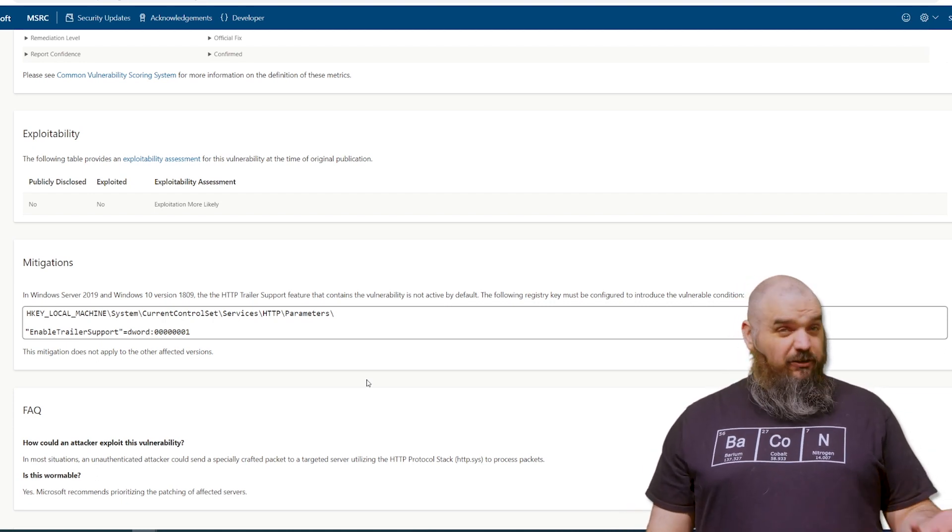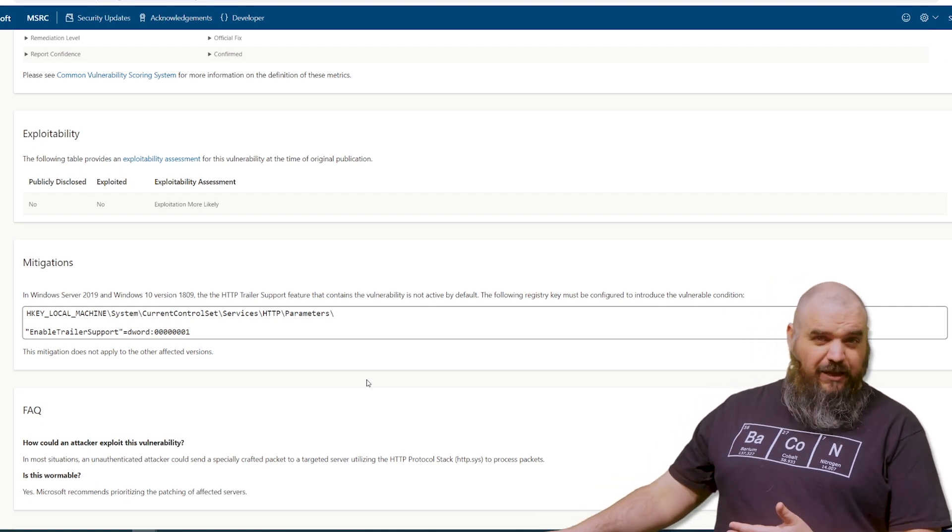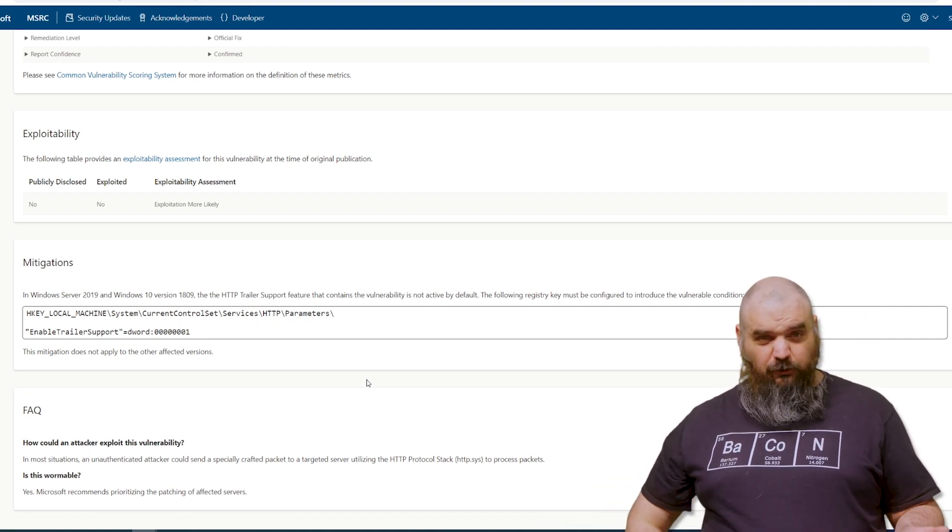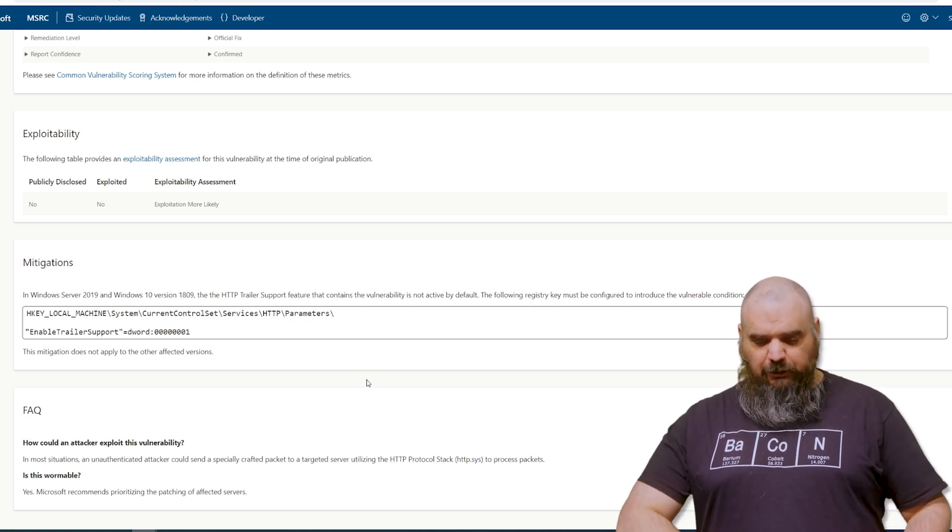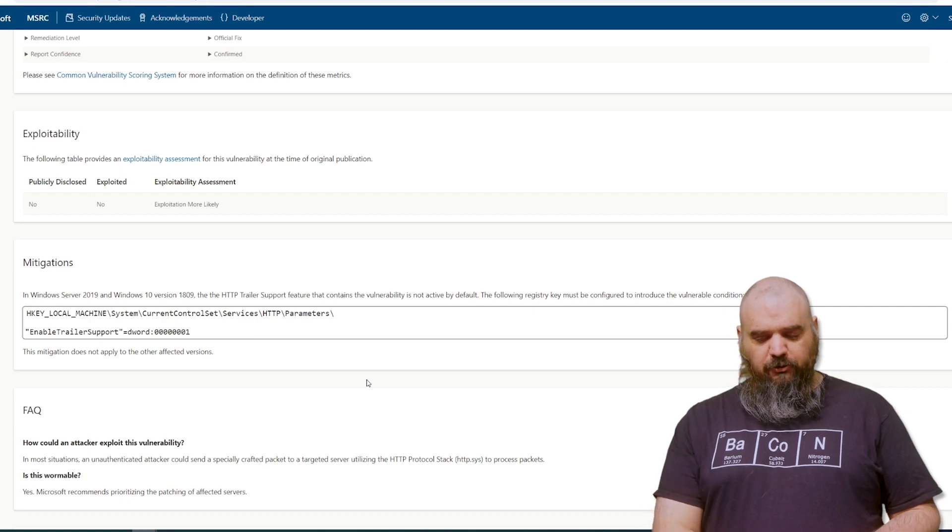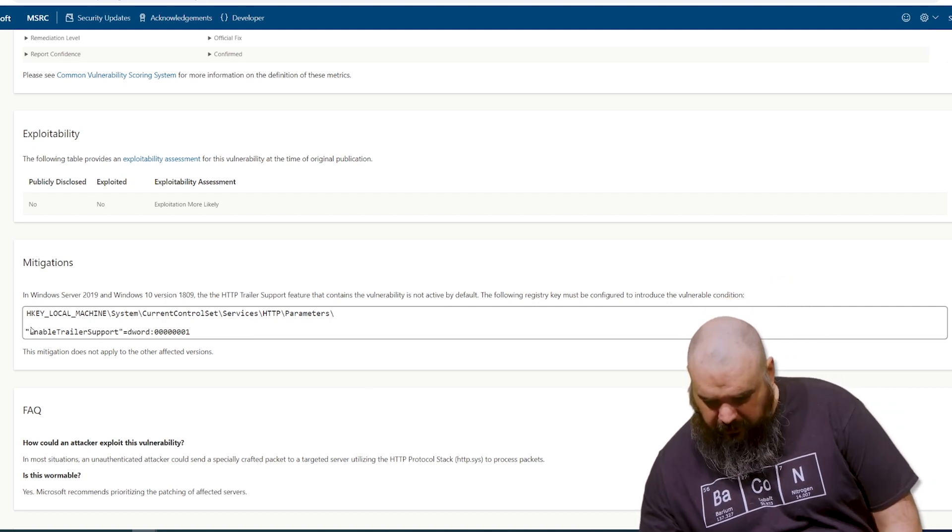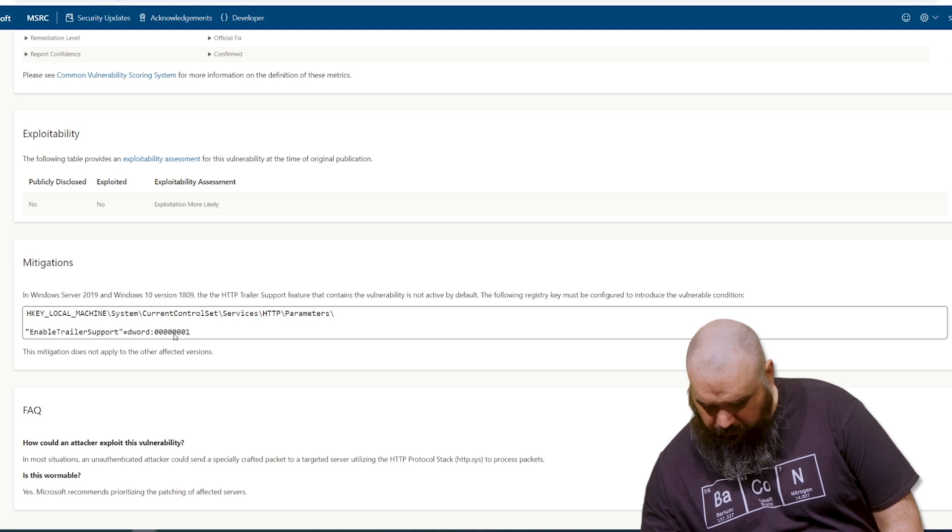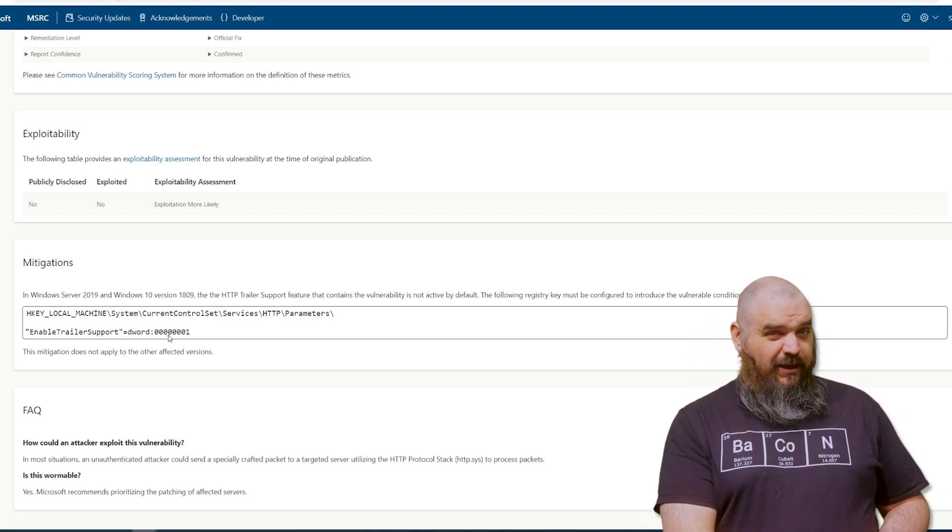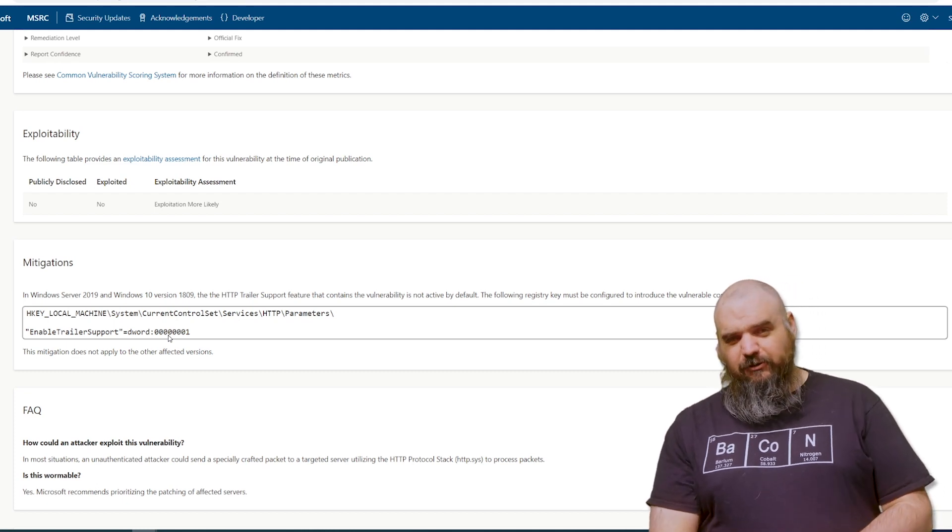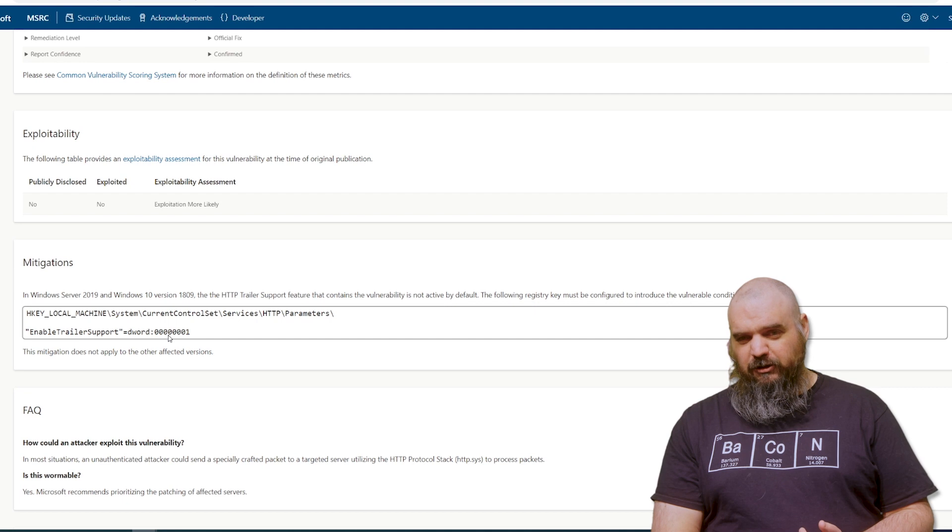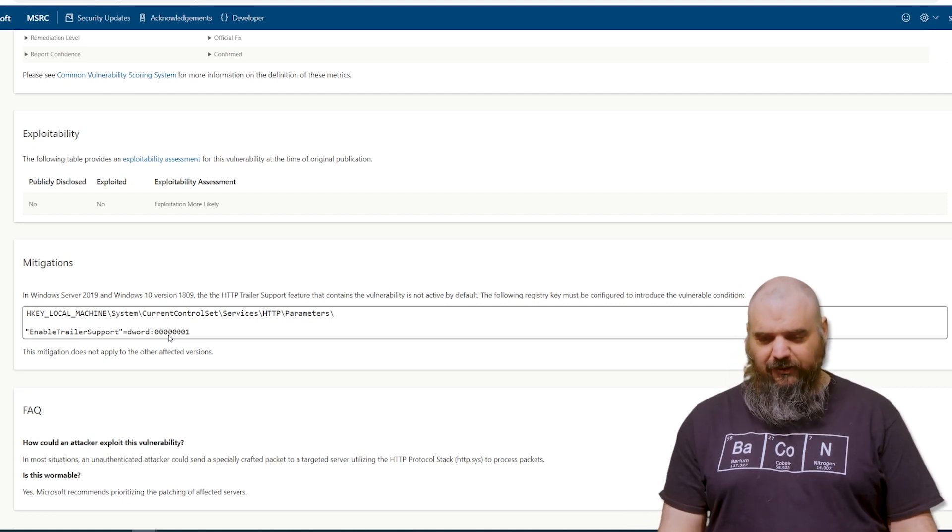So you can check your systems to see if you are at risk. Patch either way, get it done. But if you want to see if you have systems that were at risk and you need to maybe do a dive in to see if anything's been going on there, it's going to be local machine, current control set, HTTP parameters. And you're looking for this one here, enable trailer support with the DWORD of one and make sure you get all those zeros as well. If you find that registry key in there, that means those systems are at risk and you definitely want to get that patched as soon as possible. Either way, you definitely want to patch. You don't want to leave anything like that open.